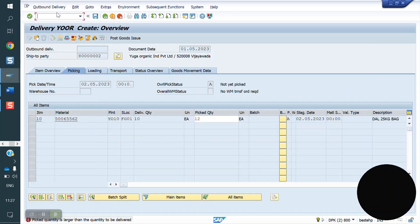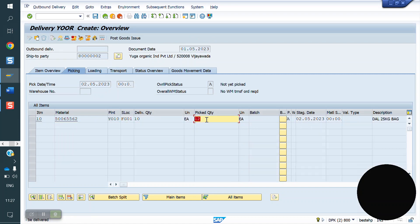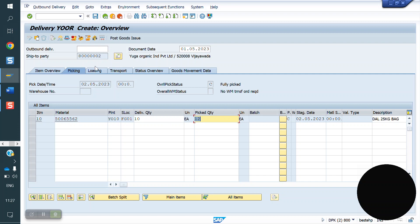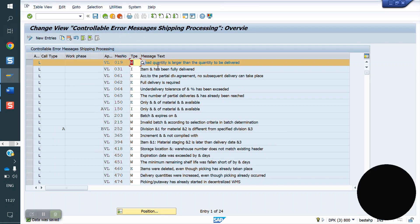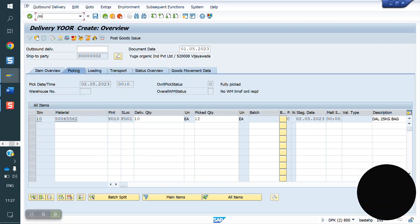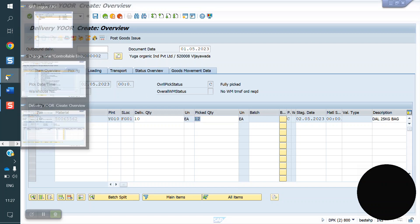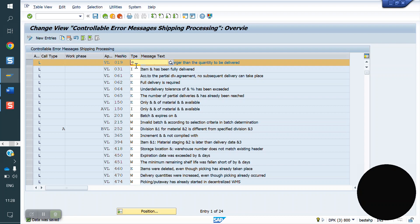We will create the delivery again — VL 01N. Here my delivery quantity is 10 and I am changing the picking quantity to 12. Previously we got an error message, now we got a warning message. The system allows it. Now I am changing control from W to I, which means information. It will not give you a warning or an error — it will just give you information. Creating the delivery again, VL 01N — entering quantity and we just got an information popup.